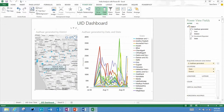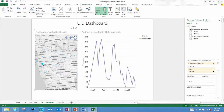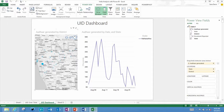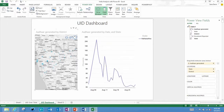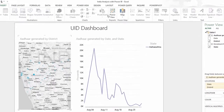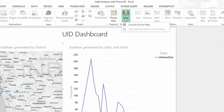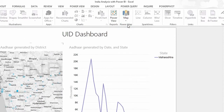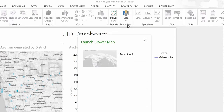PowerView lets you compile data, charts, and graphs into a single view to bring your data to life. PowerView democratizes deep data analysis by letting more people spend less time formatting data and more time getting visual insights and digging into business questions.